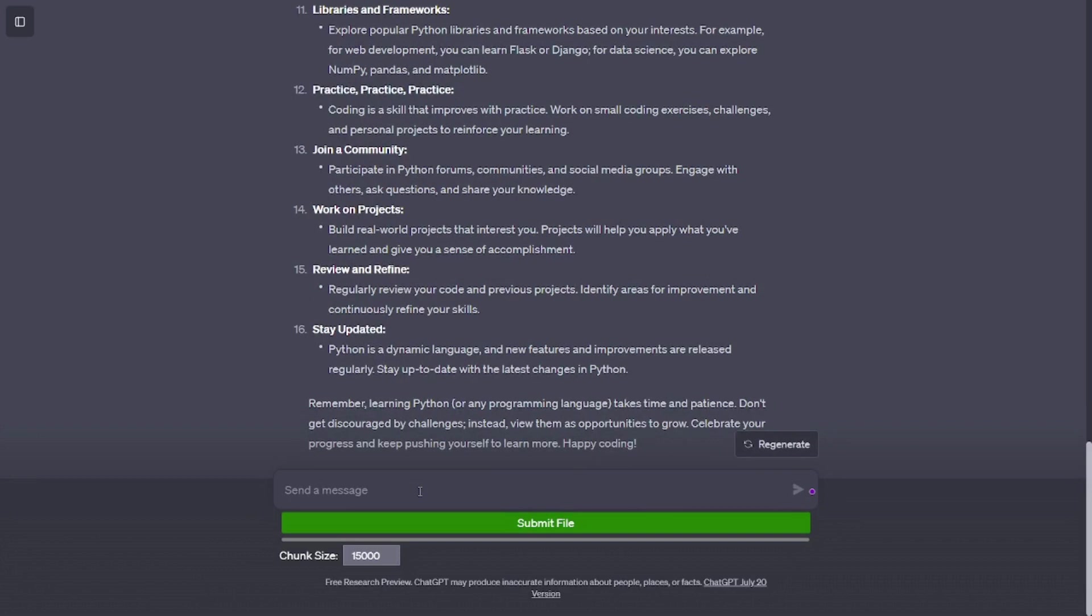Functions and modules. Learn how to define and use functions. Explore the concept of modules and how to import them.